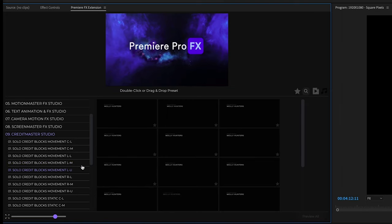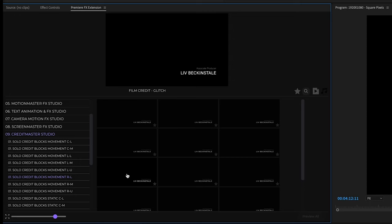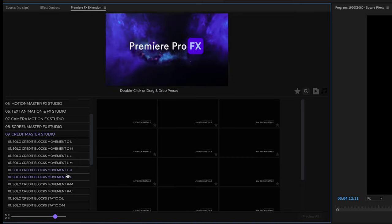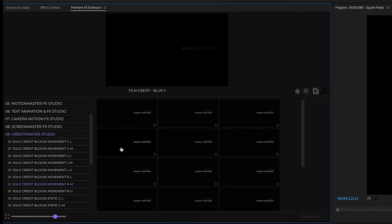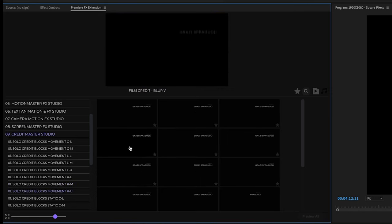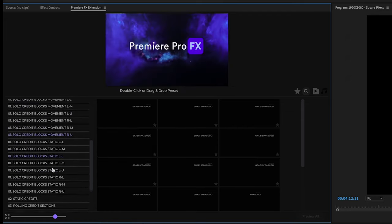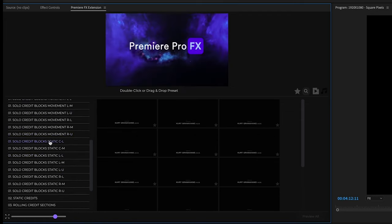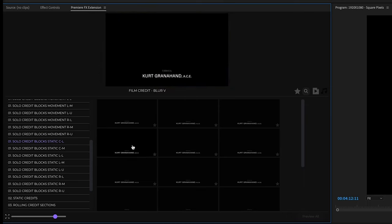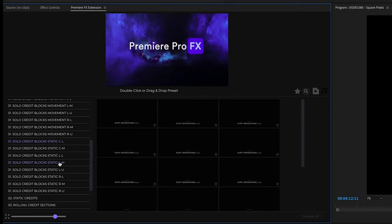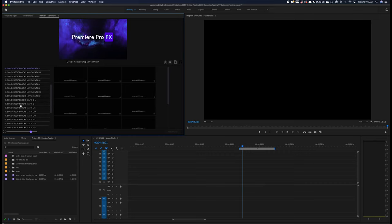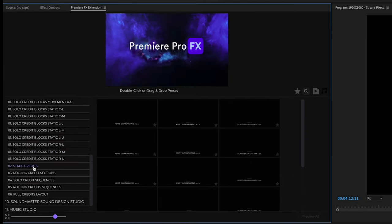Then we have left upper, right lower, right medium, and right upper. Going down we have static center lower, and so on — that is just the positioning of the credits within the frame. Moving down we have static credits.